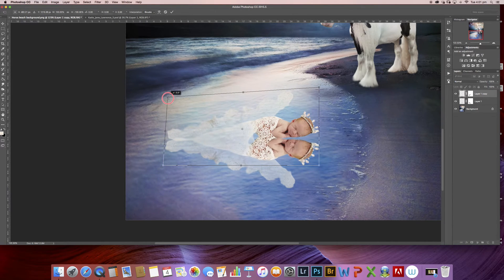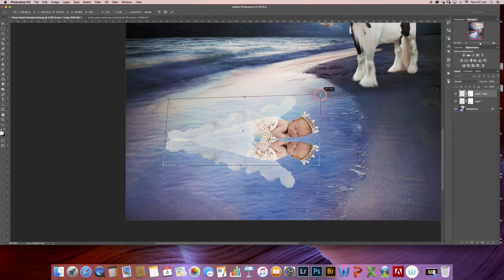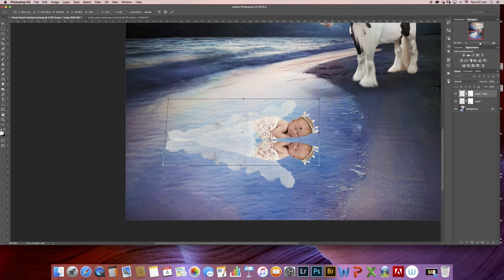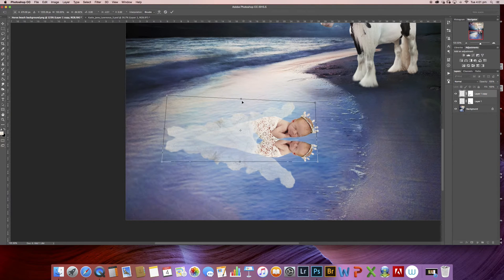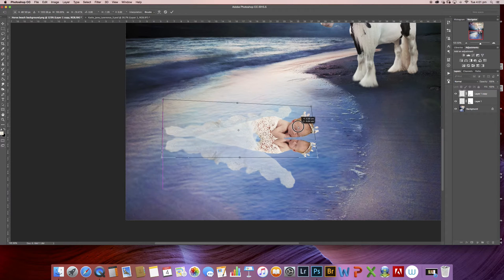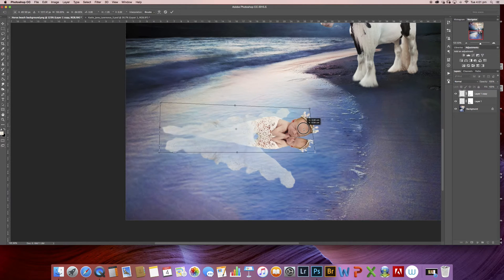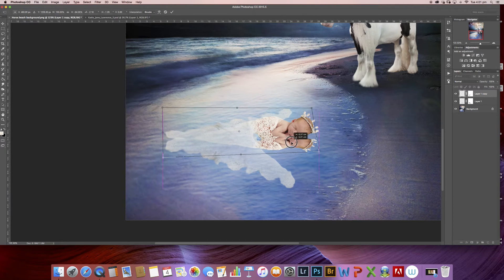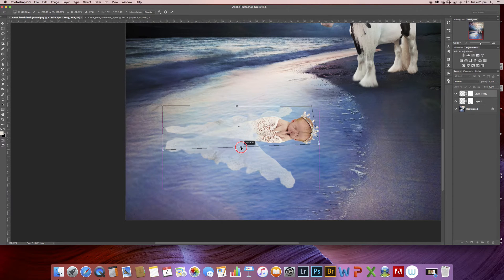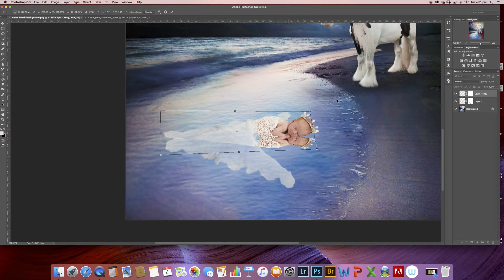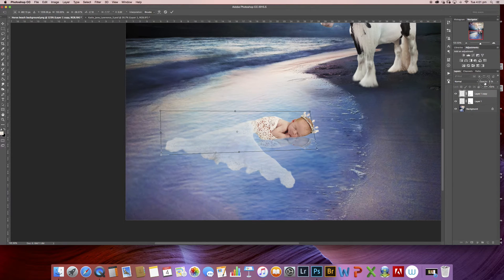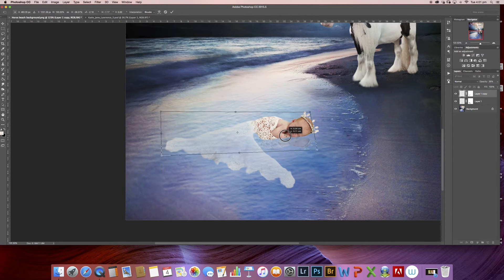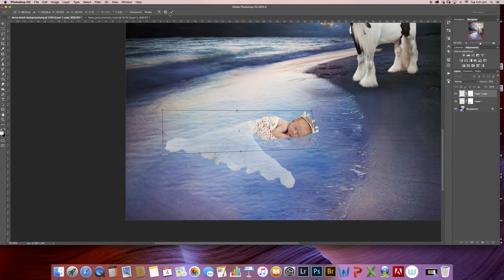So I'm just holding my Command key down and dragging the box around a little bit changing the perspective until I see exactly what I want. So I'm just going to take the opacity down to about 26%. You can see that's creating a nice little reflection in the water so I'm going to hit enter.